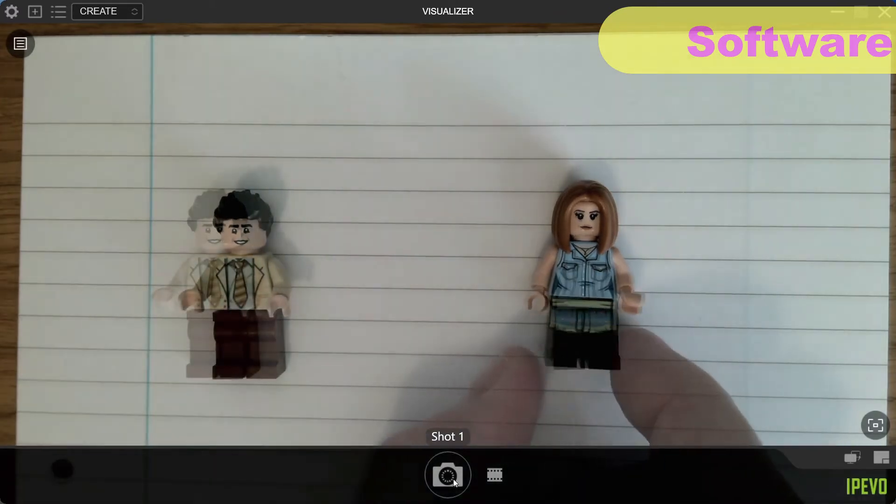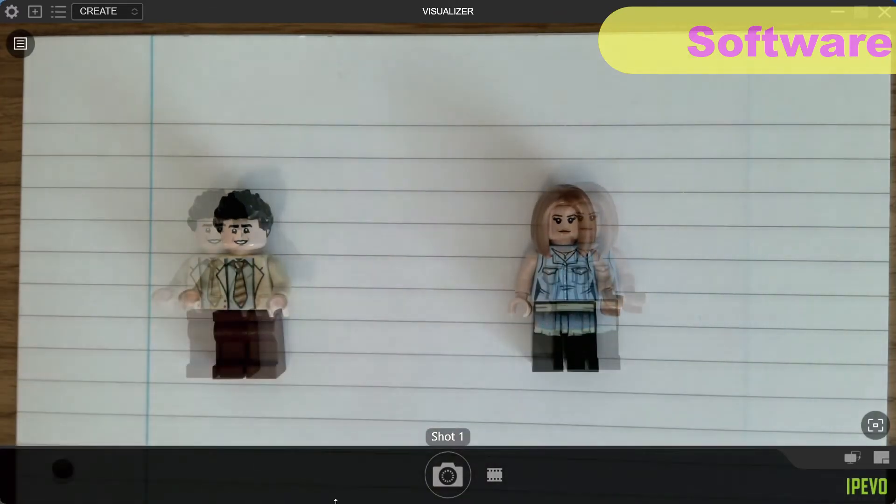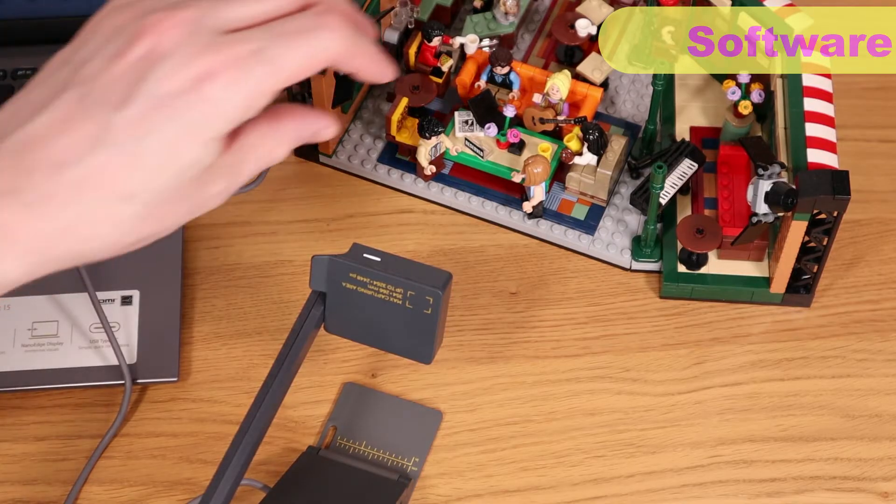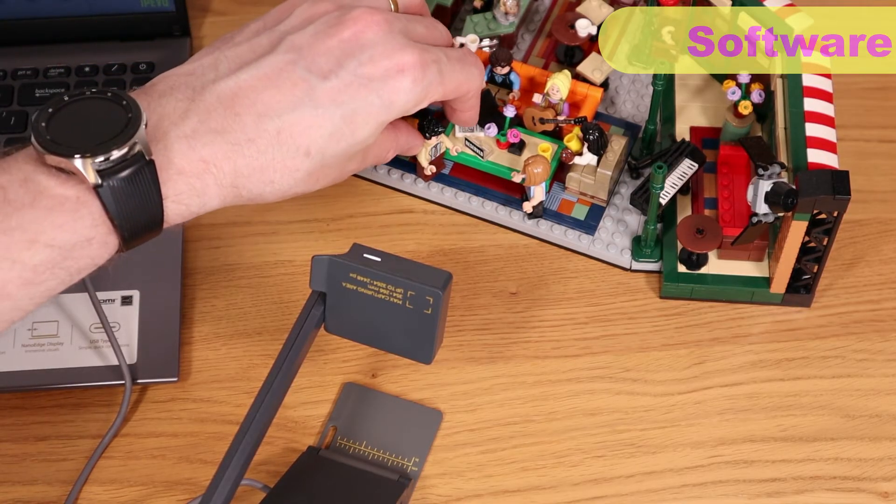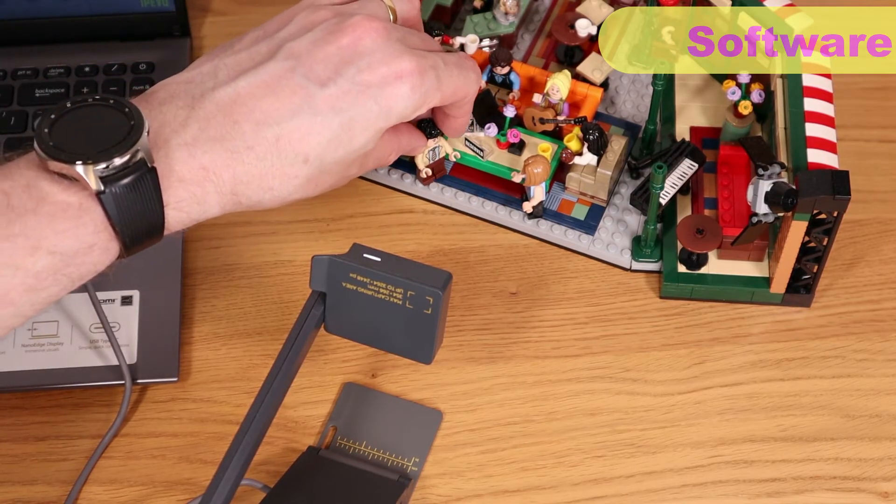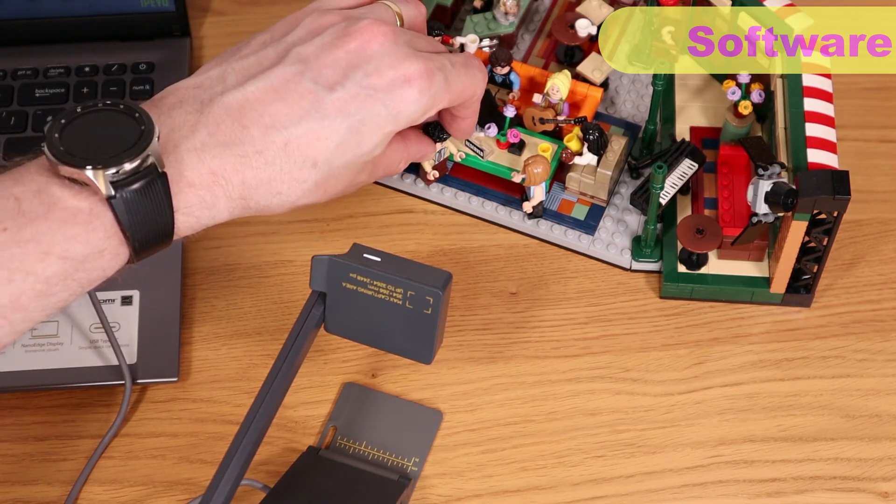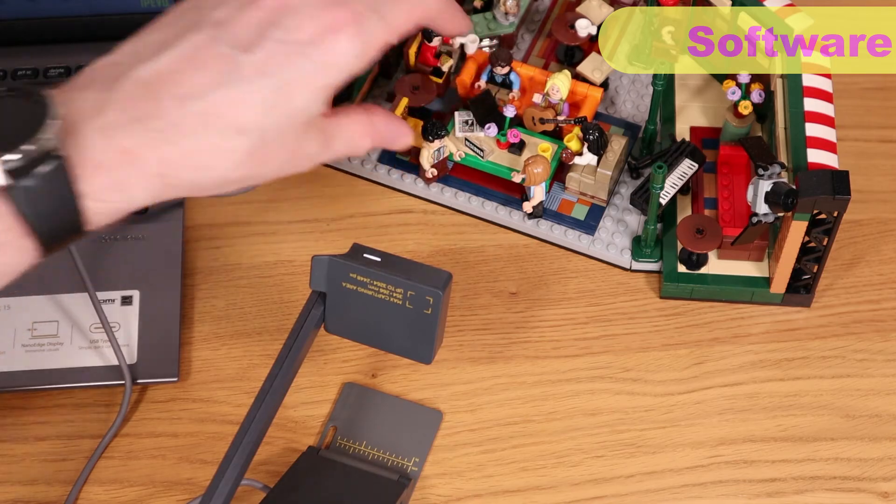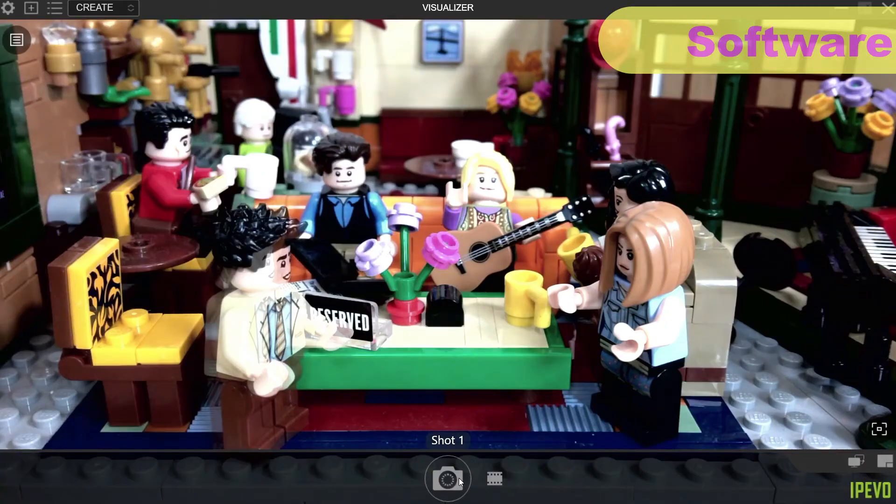This is me trying to recreate the scene from a popular 90s sitcom. I'm sure you can guess which one. And to make it more realistic, I decided to up the production values for greater effect.